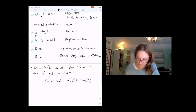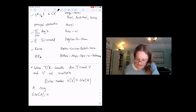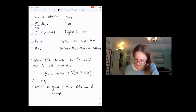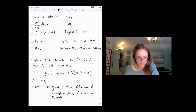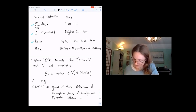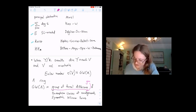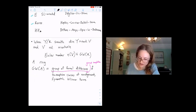The Grothendieck-Witt group of K is concrete and our counts record concrete arithmetic information valued in this group. GW(A) is the group of formal differences of isomorphism classes of non-degenerate symmetric bilinear forms — a group completion.